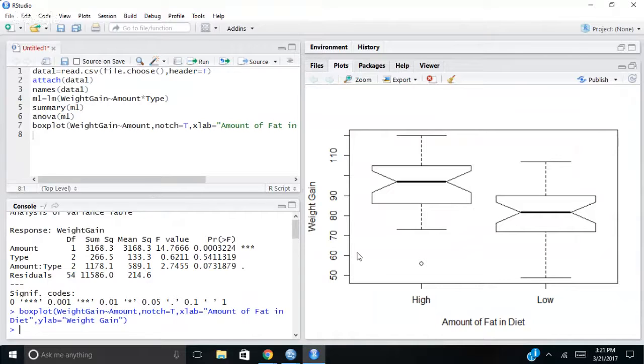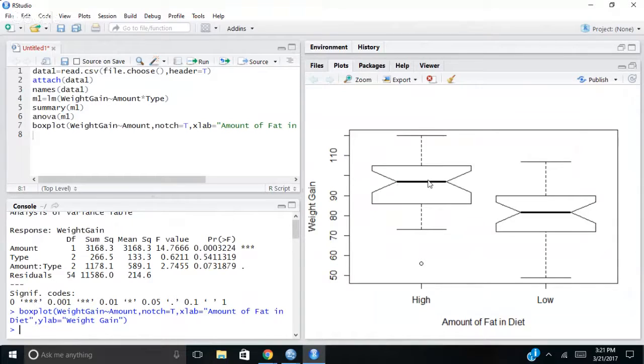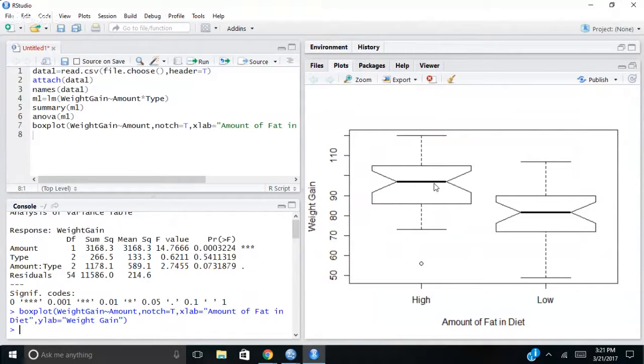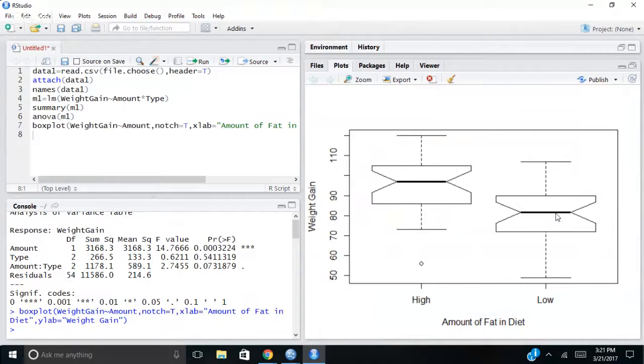One thing to also remember about box plots is the line in the middle is the median. It's not the mean. So here's the median for the high fat amount. Here's the median for the low fat.